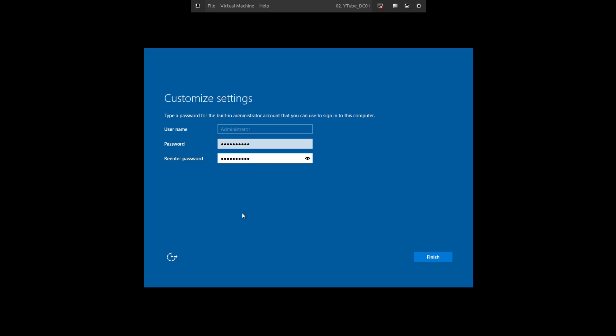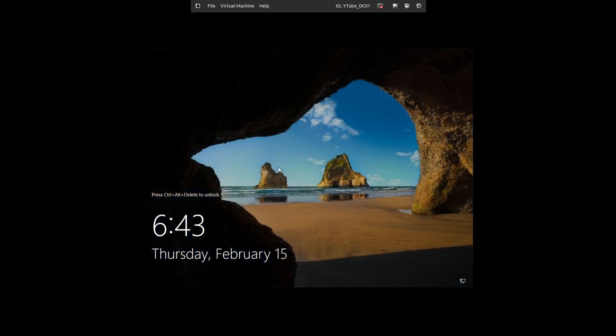Once you have the password, put it in twice. Make sure you enter it manually, don't use an autofill or paste it, because if it pastes weird, you'll in essence lock yourself out or have to do this over again. Click Finish, it's going to finalize your settings and get you to the logon page.